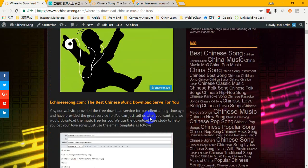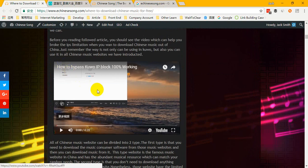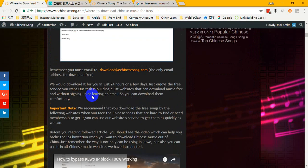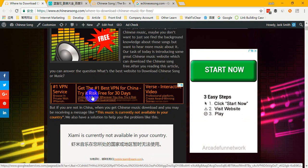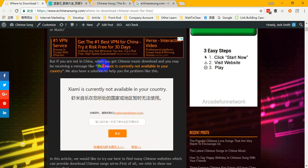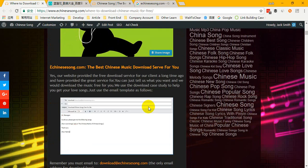You should watch this video because if you enter a Chinese music website, you face a problem just like this: 'This music is currently not available in your country.' That's a critical problem. Because of copyright protection, you can't download Chinese music outside of China. Our video is here to help you solve this problem and tell you how to download Chinese music from Baidu Music.